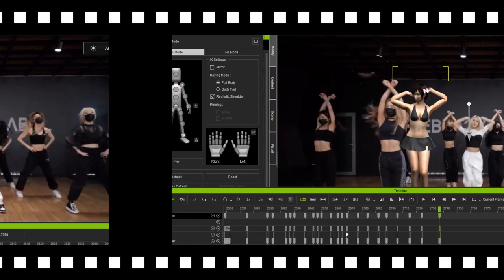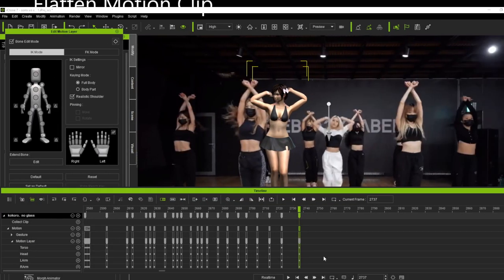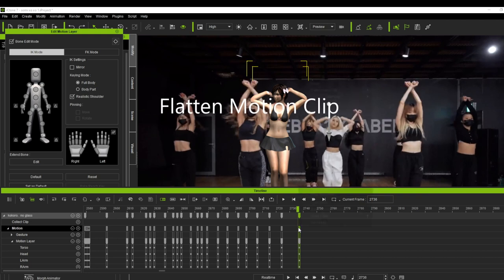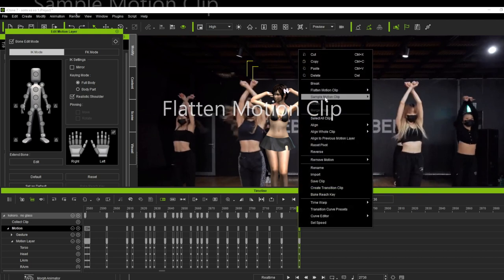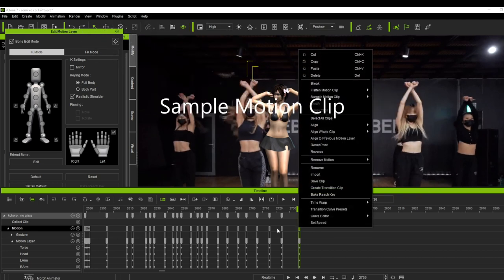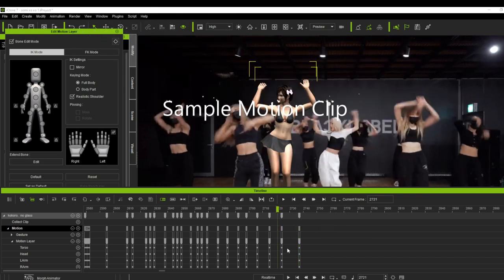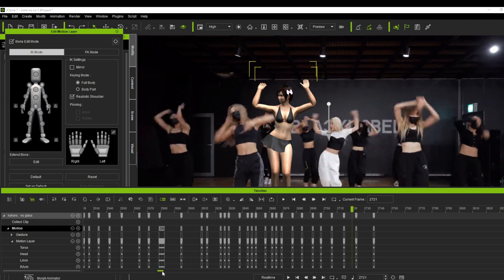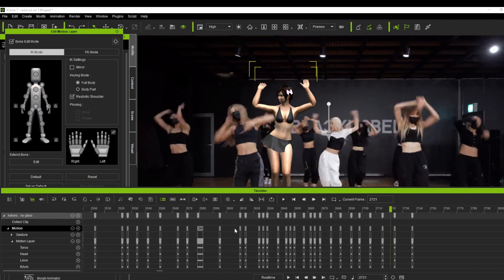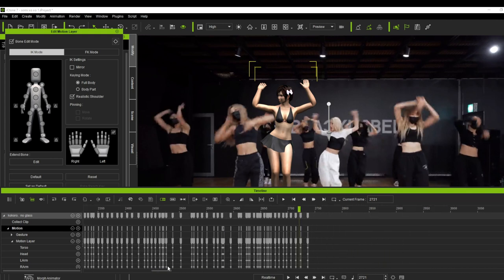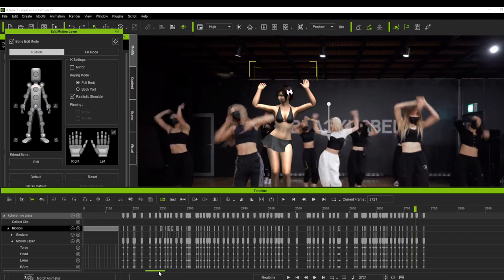Now let's go ahead and I'm gonna explain about the flatten motion clip and the sample motion clip tools. I always flatten the motion clip before I move on to the next clip, because I think the more keyframes there are, the more RAM the computer can use.